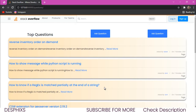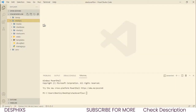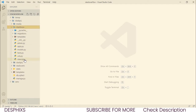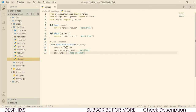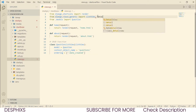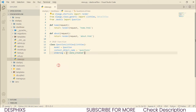Let's go ahead and start working on that. Get back to Visual Studio Code, close the terminal, and open up views.py inside your stack base. As you can see, we have created QuestionList, but we want to go ahead and import DetailView from here.